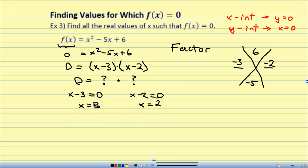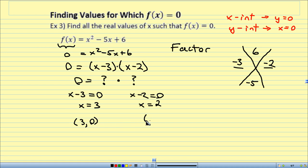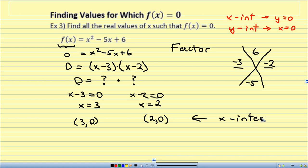So I know x equals 3 and x equals 2. My x-intercepts are (3, 0) and (2, 0). Another way of calling them is roots.